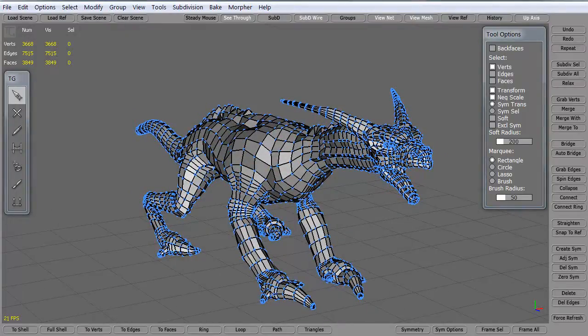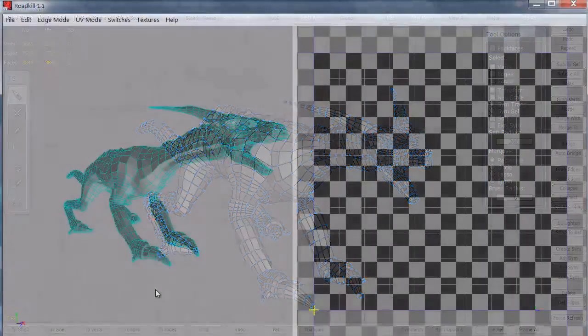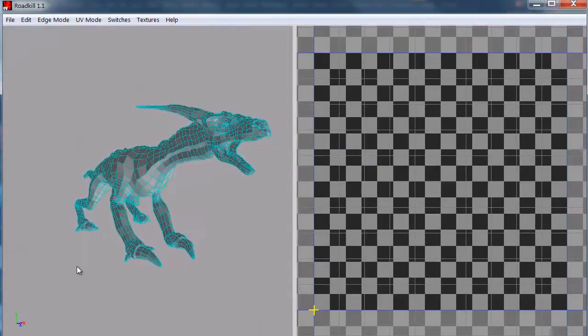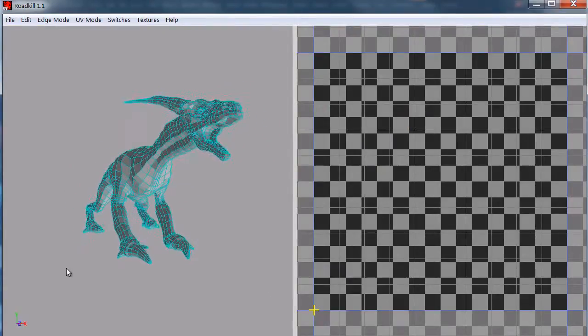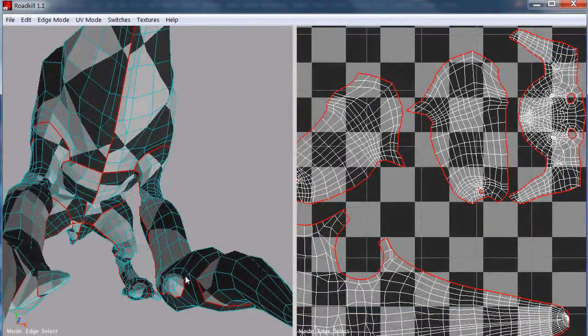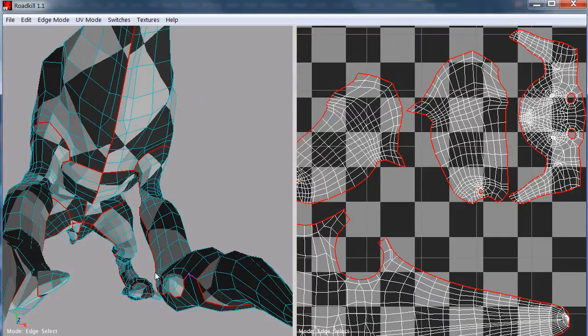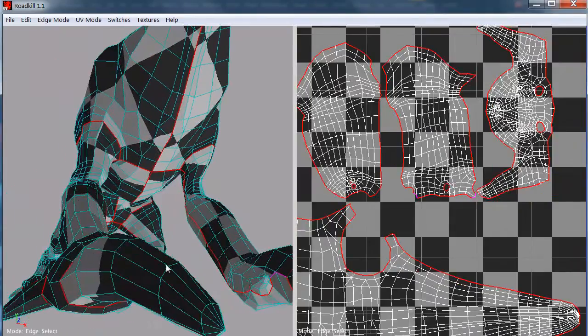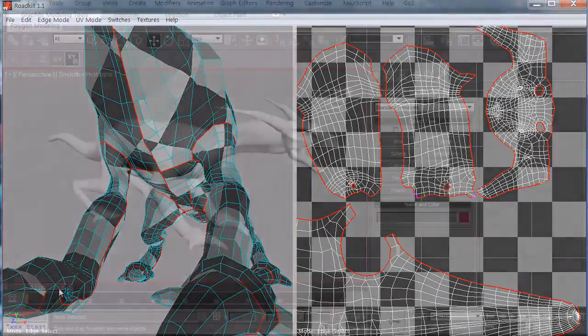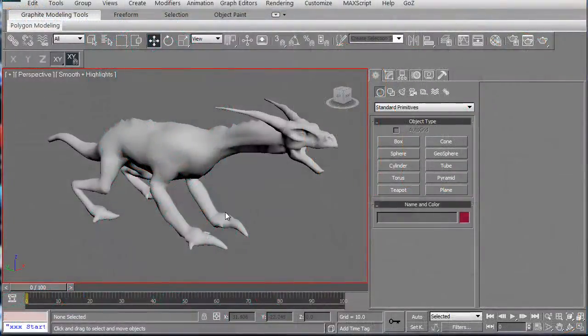Before we take the model into a little program called Roadkill where we're going to unwrap the model very quickly and easily to give ourselves enough UV space to be able to create the textures that we're going to need later on.